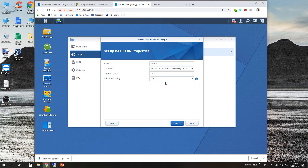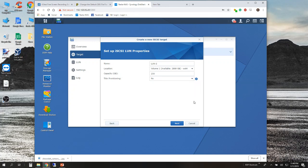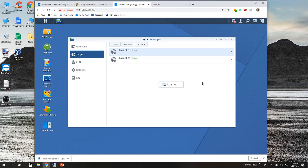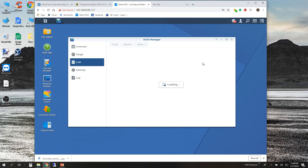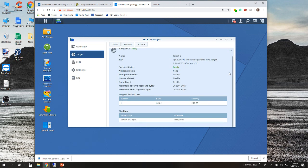You can enable thin provisioning if you like — it's more efficient. The LUN can become read-only when running out of free space on the volume. I'm going to leave thin provisioning off, but you can enable that if you'd like. Go ahead and apply, and you can see your target and your LUN have been created and are in a ready state.